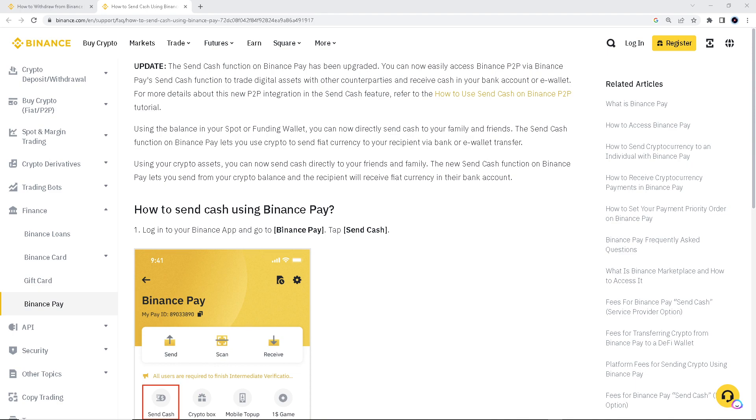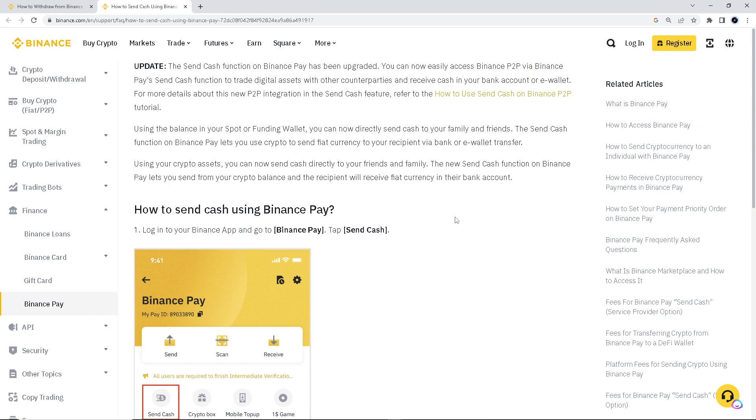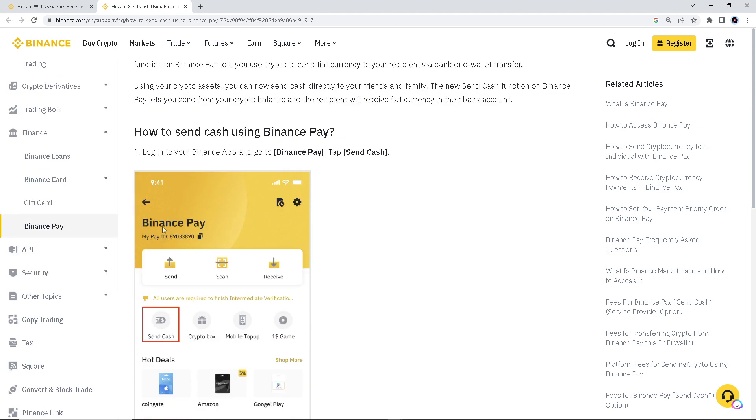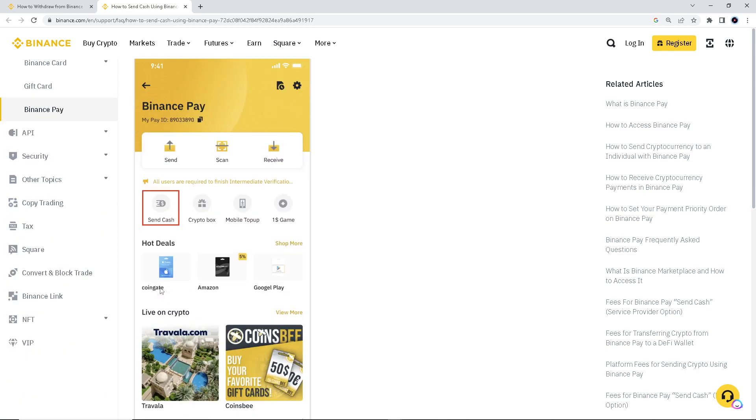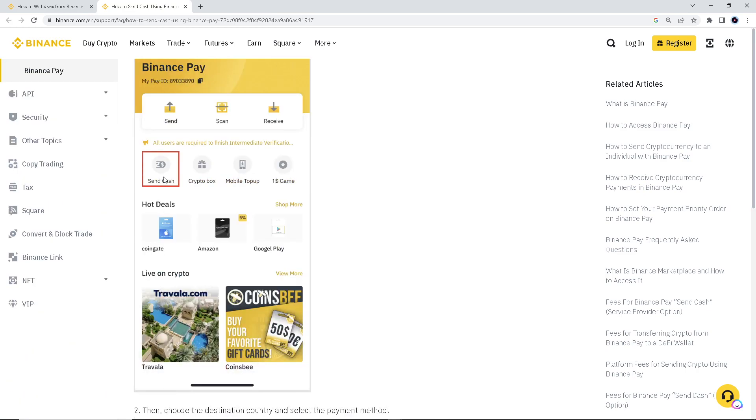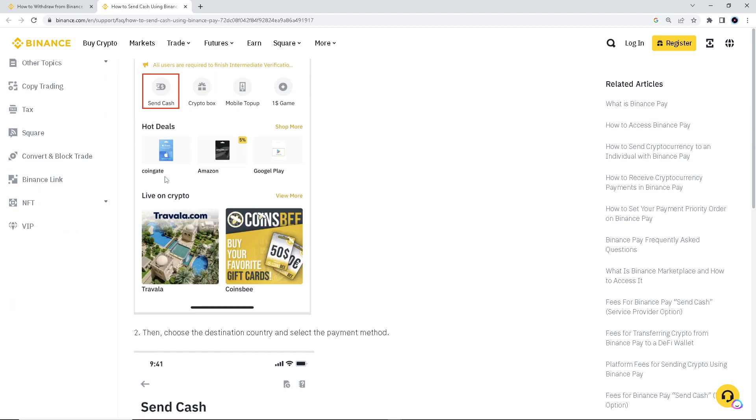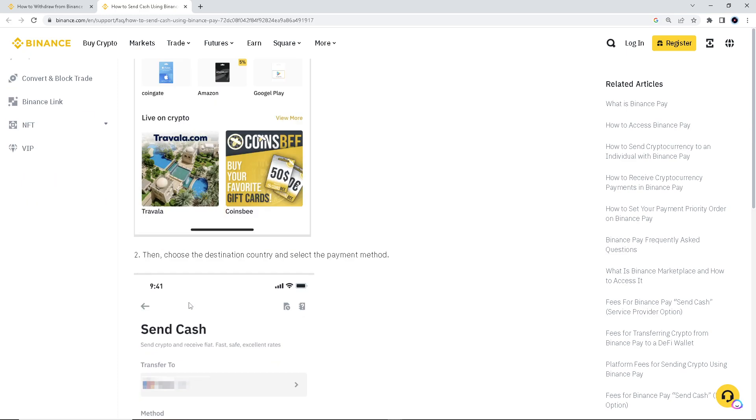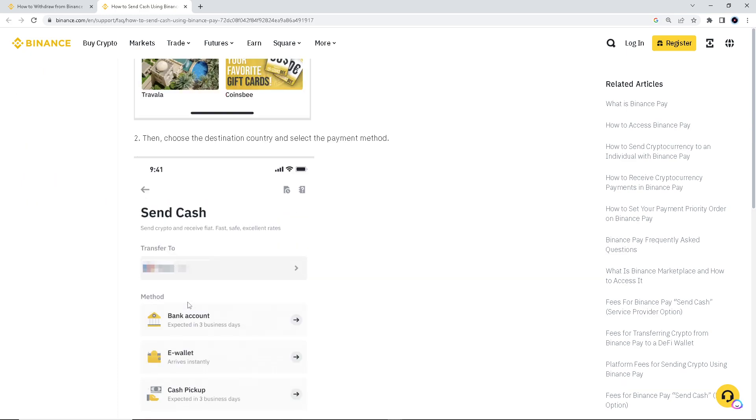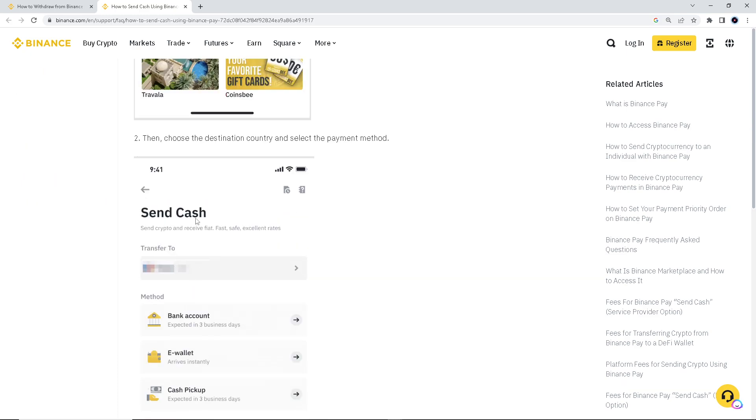Basically, all you gotta do is log into your Binance app and then you go to Binance Pay right here. And then tap send cash right here. See it? And once you've done that, then choose the destination country and select the payment method here.